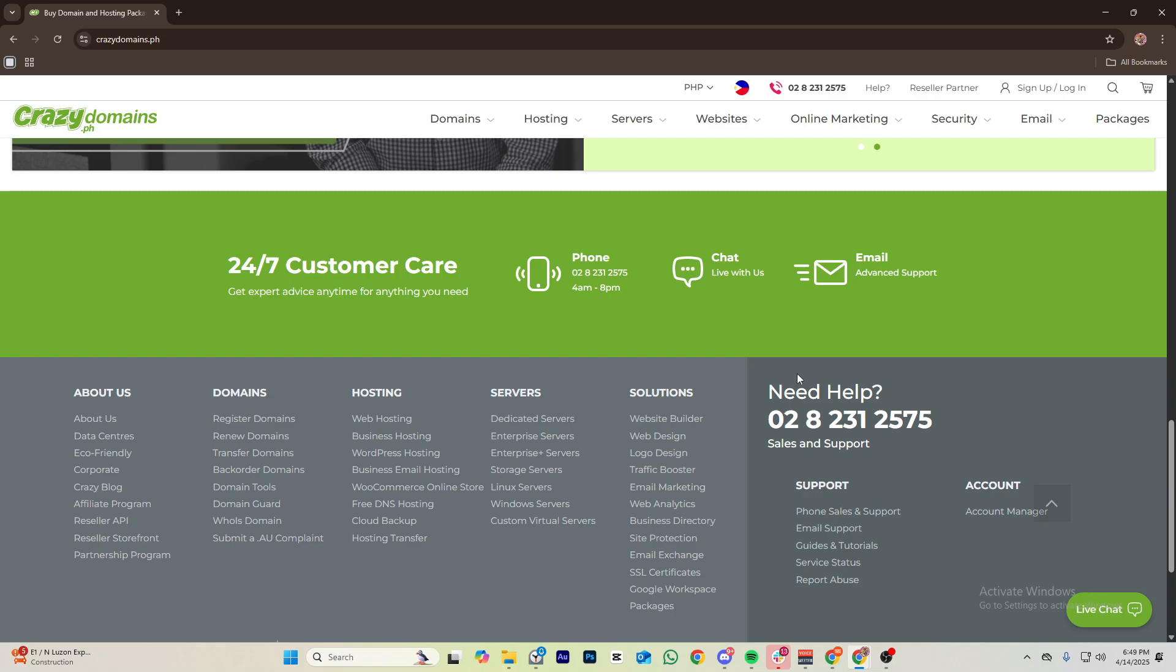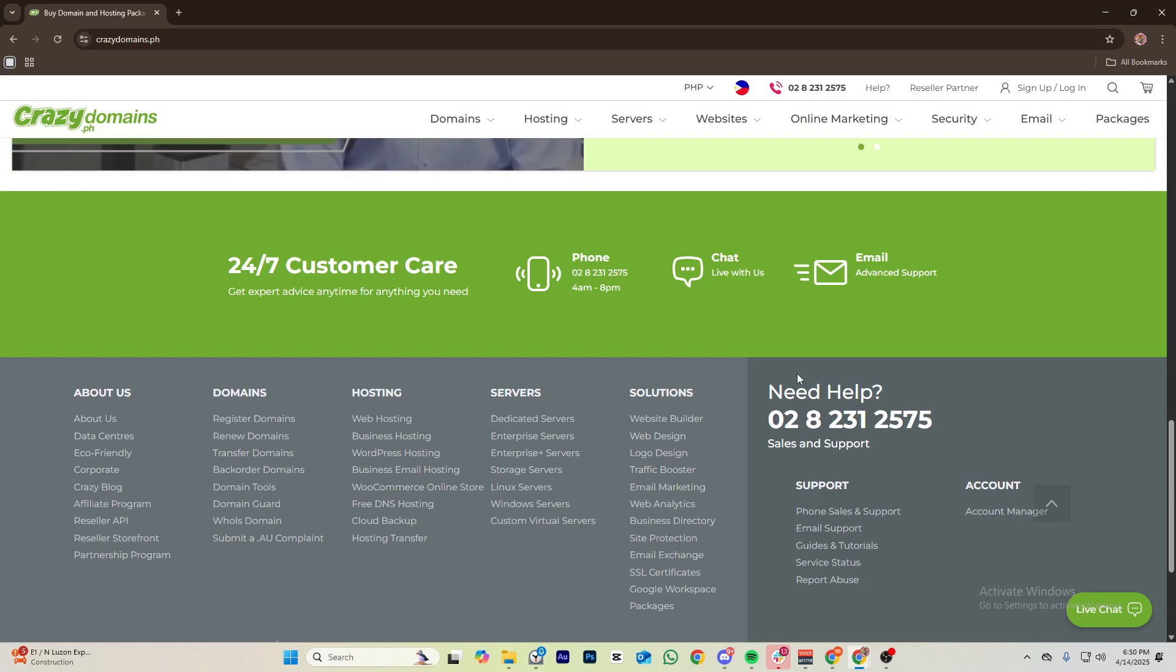The next step is to enter your desired email, for example info@yourdomain.com, and then add a strong password and then click on create account.